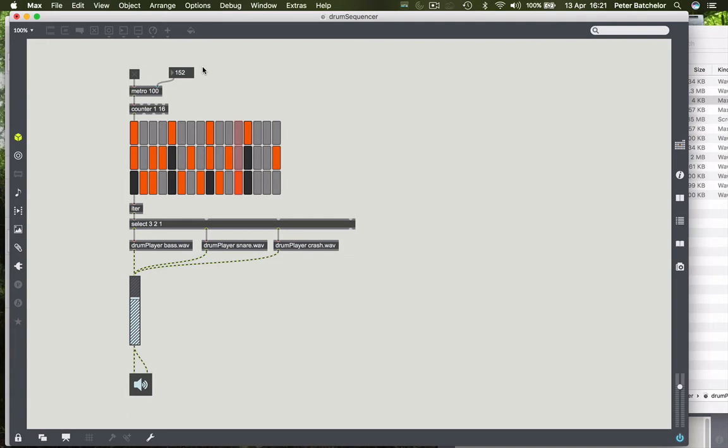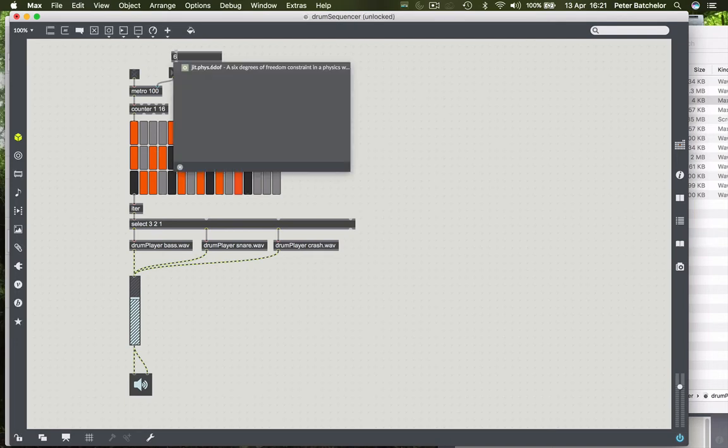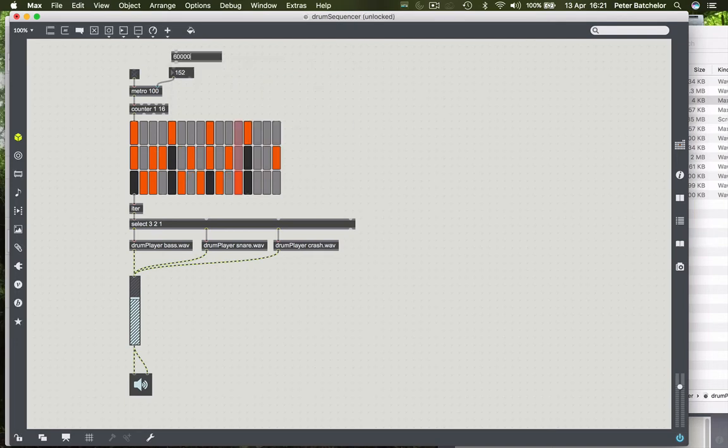So how many milliseconds are there in a minute? There are 1000 milliseconds in a second, and there are 60 seconds in a minute. So there will be 60,000 milliseconds in a minute.